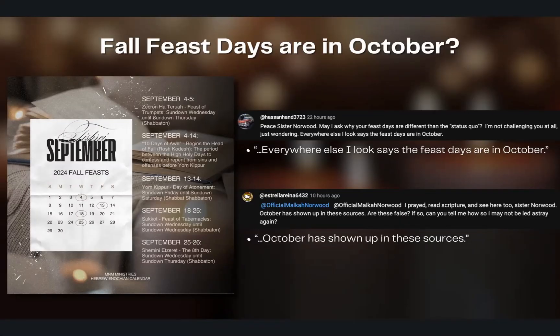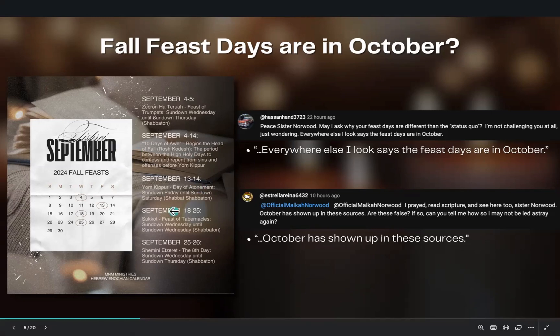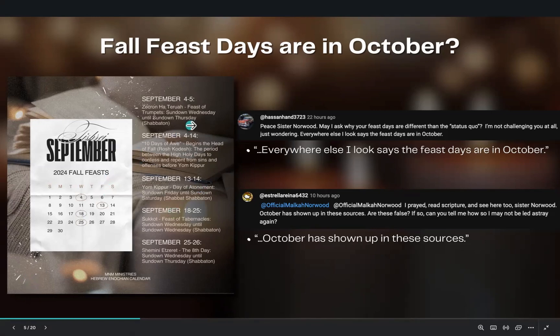Fall feast days are in October — I want to give a shout out to two followers of mine who gave me thought-provoking questions that led me to create this video. I want to use their comments as dialogue going forward. Both of these commenters shared that the fall feast, as far as what they have seen, are in October. I posted the dates starting from September 4th — which is today, Wednesday, September 4th. And so I have mapped out the high holy days of Tishri, or on the Gregorian calendar, September, also known on the Hebrew calendar as one Tishri.